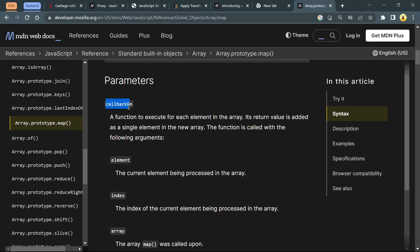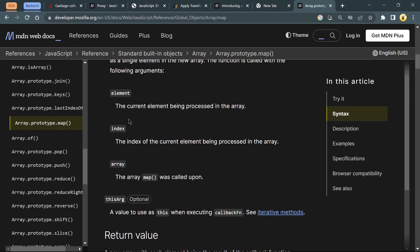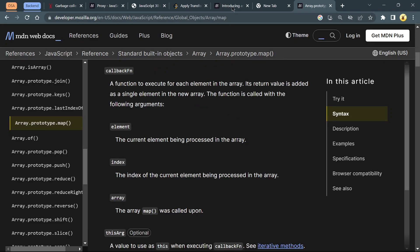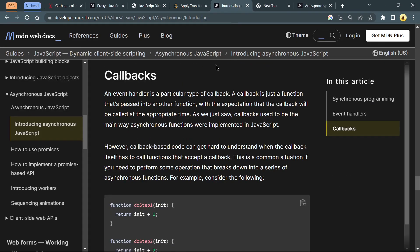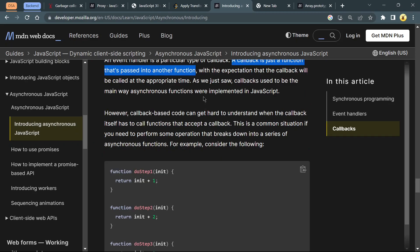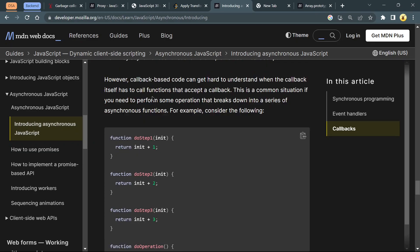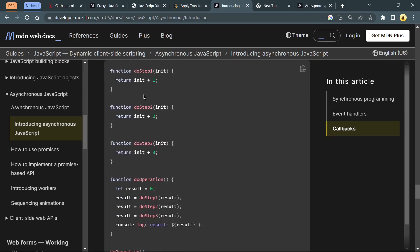If you wonder what a callback function is, you can read this. A callback function is just another function that is passed to a function with the expectation that the callback function will be called at the appropriate time.